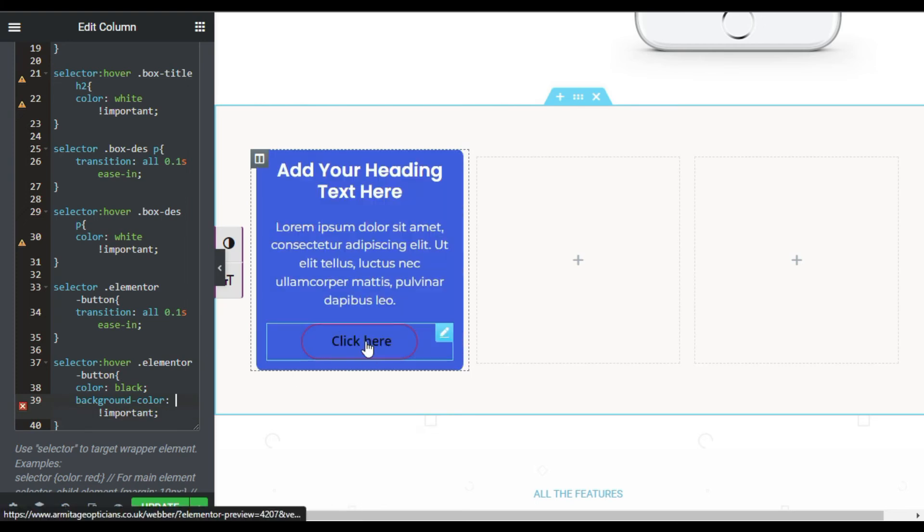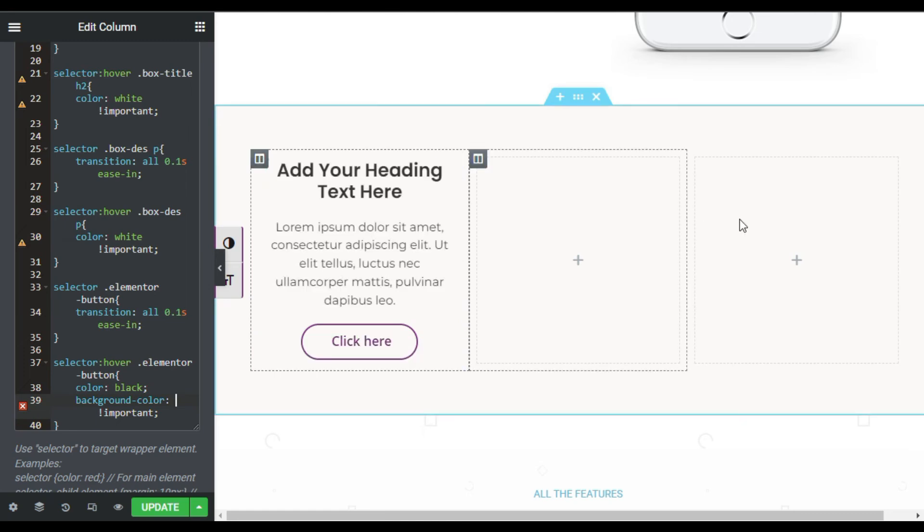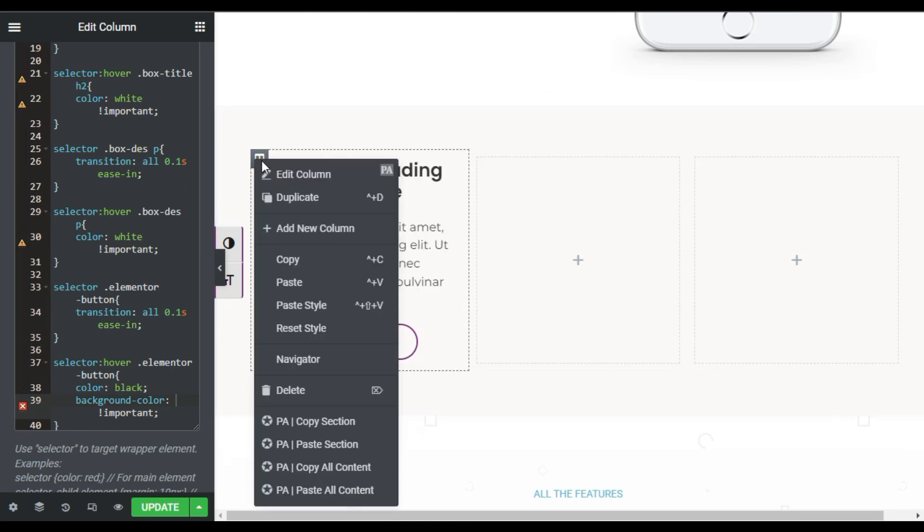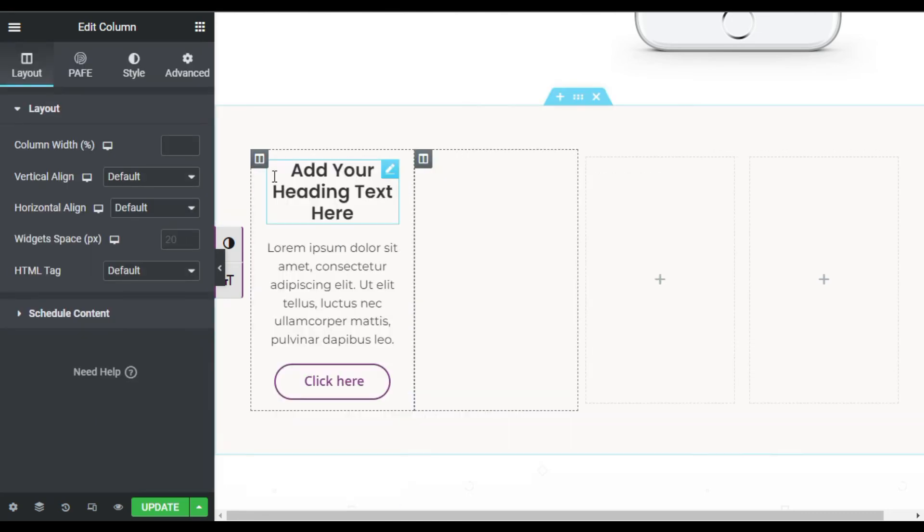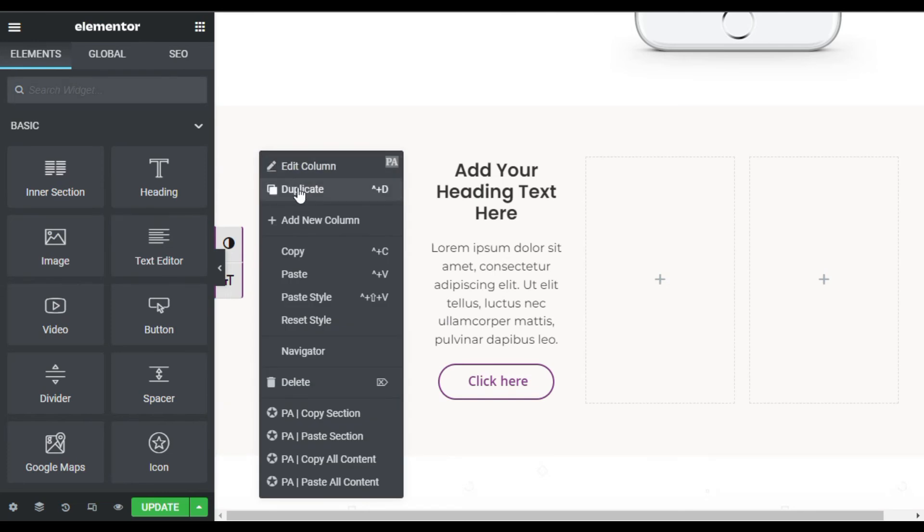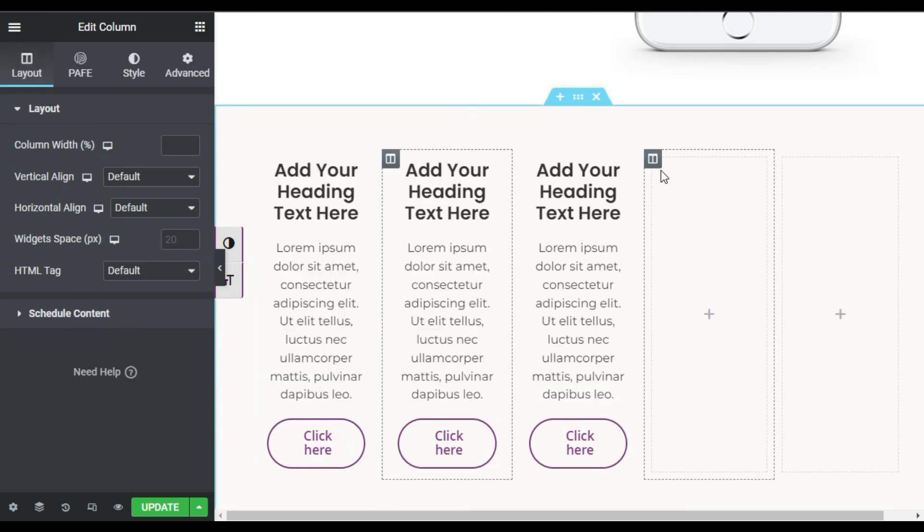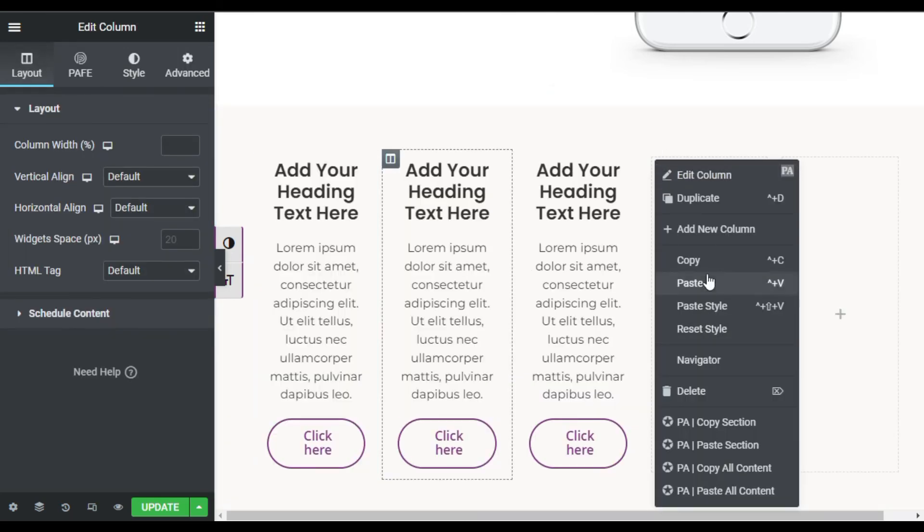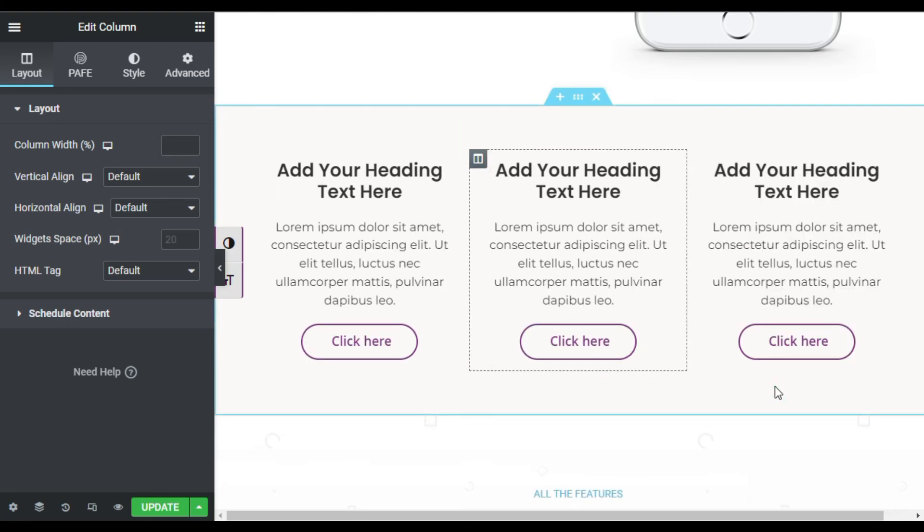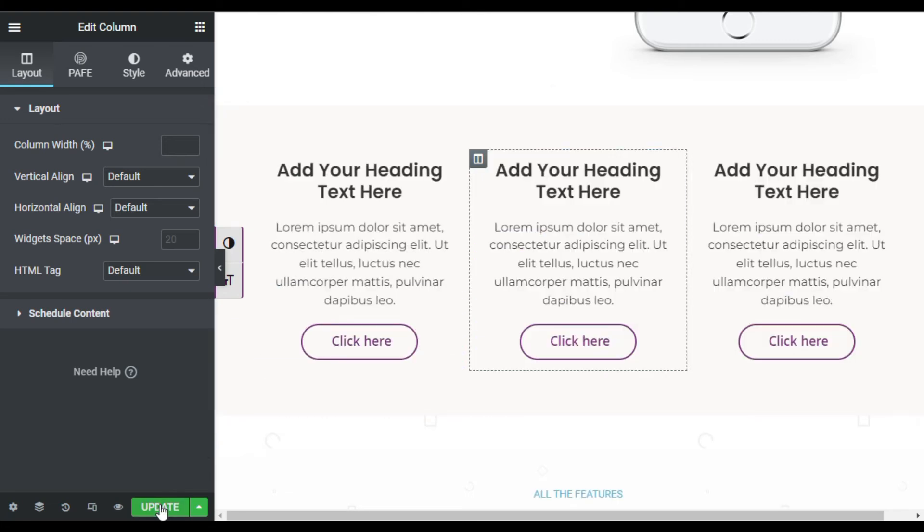Now I will add this same box into the other columns. So right-click on the column and duplicate it two times. Duplicate it again and delete this one and also delete this one. Now update the page.